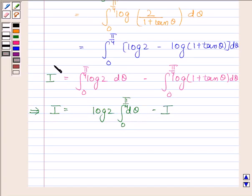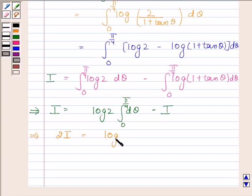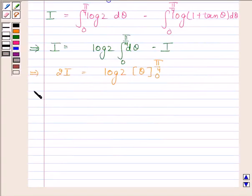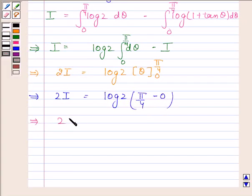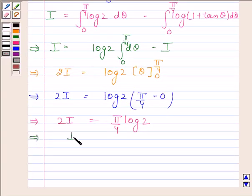This implies 2I equals log 2 times [θ] evaluated from 0 to π/4. This implies 2I equals log 2 times (π/4 minus 0). This implies 2I equals π/4 · log 2, and therefore I equals π/8 · log 2.